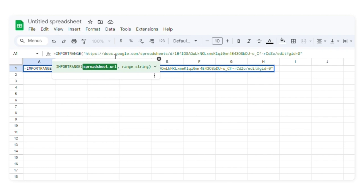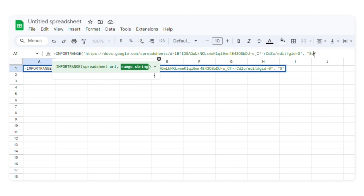I'll type comma and I'll put in the range and quotation marks. If you don't include the tab name, it will pull data from the first sheet. I'll include the tab name sales and the range A1 to E.